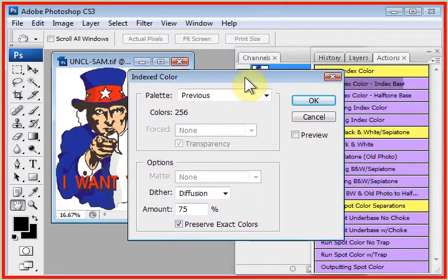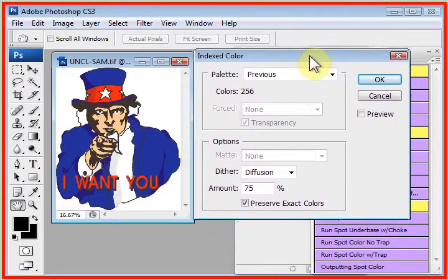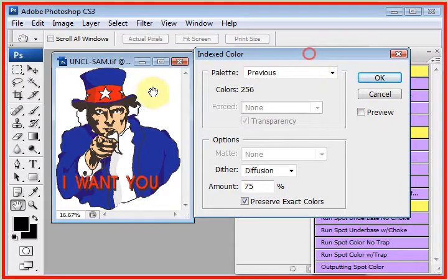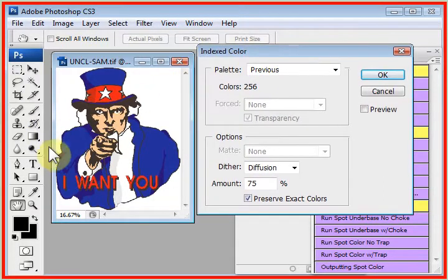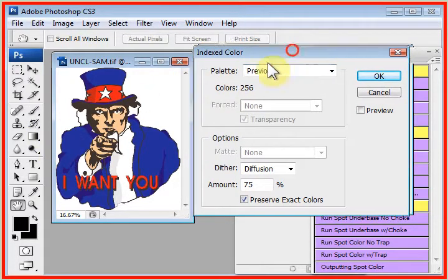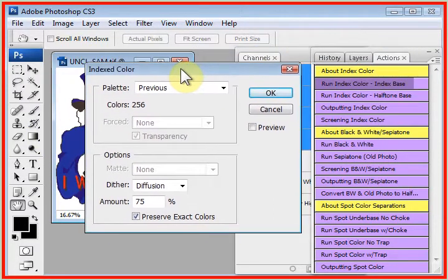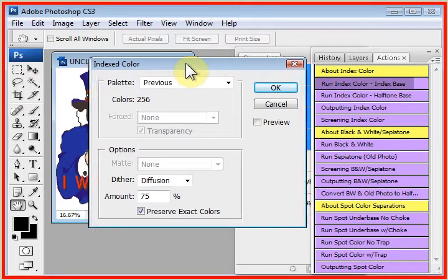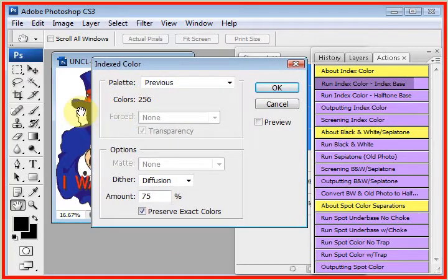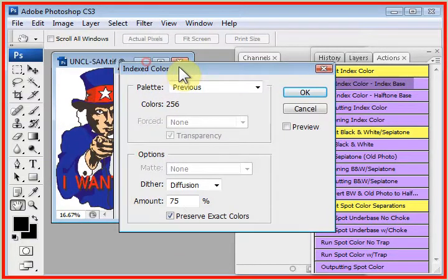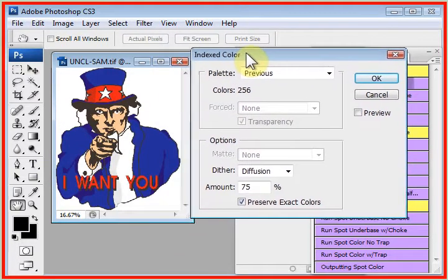So it brings up the index color table. Now, you need to always move this out of the way because you need to see your design. Once you start picking colors, this window doesn't move. And if your window is here and you continue on, you can't get to your whole design. So move this out of the way.